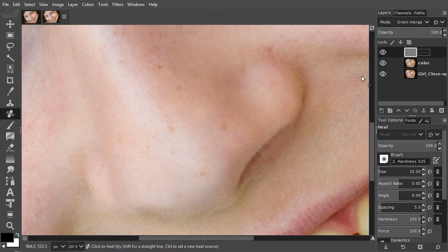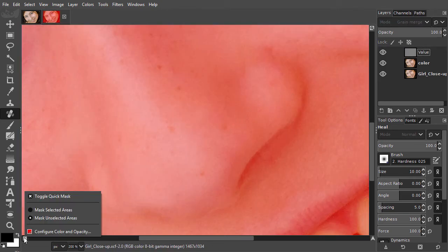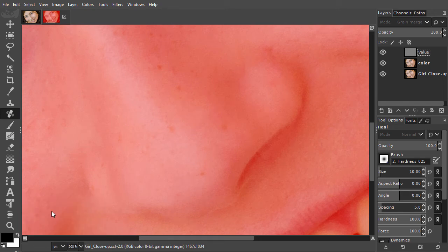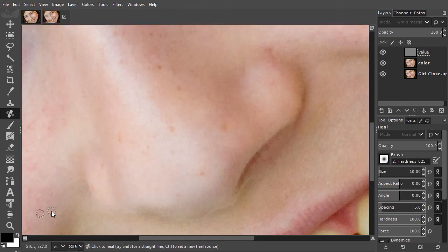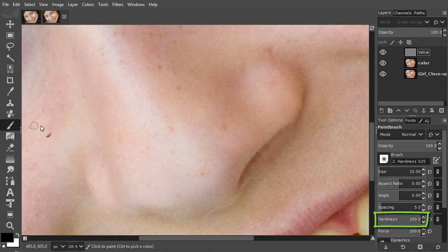I press Q to enter quick mask mode, and at the bottom left I right click and invert the mask. I select the brush and use a hard brush at size 10. I zoom in to 300%.